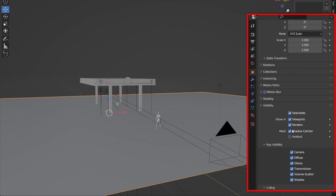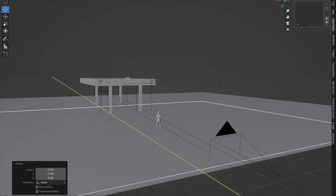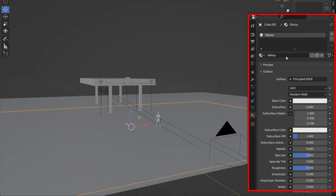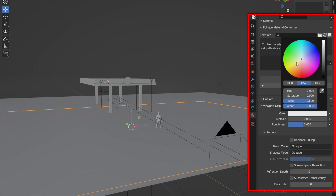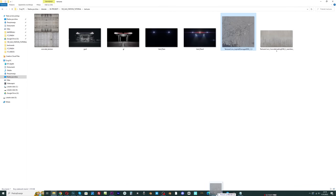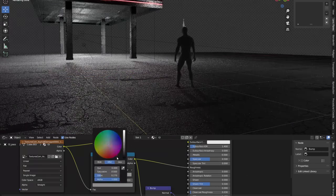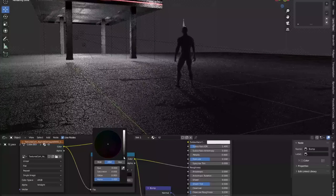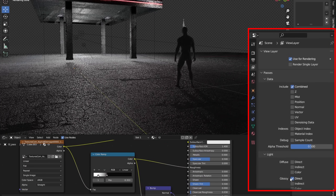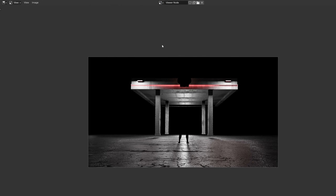Since the floor is only a shadow catcher and is not visible, I only need a Glossy Direct pass. I duplicated the floor, removed the shadow catcher and used a texture from textures.com in the roughness input. I made a render with F12 but only saved the Glossy Direct pass.